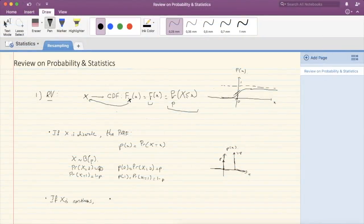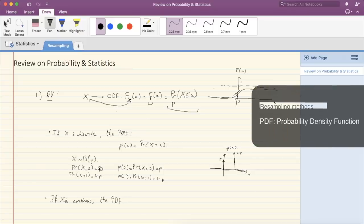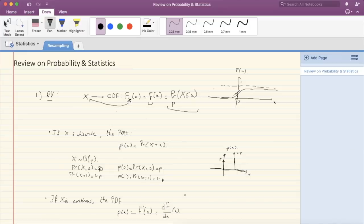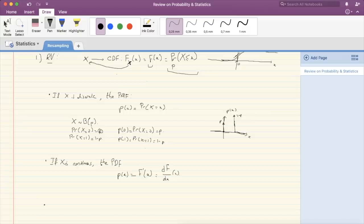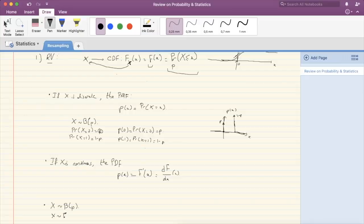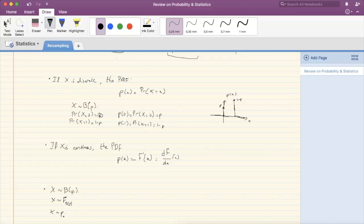In the continuous case, people call this the PDF — the probability density function — and it is defined as the derivative of the CDF, formally dF/dx. You cannot evaluate this function at a single point in a meaningful way; the value is always zero. The PDF or PMF will completely define or describe your random variable. Saying X follows a Bernoulli distribution of parameter p is equivalent to specifying the CDF or the PDF of that Bernoulli distribution. All three notations are equivalent.